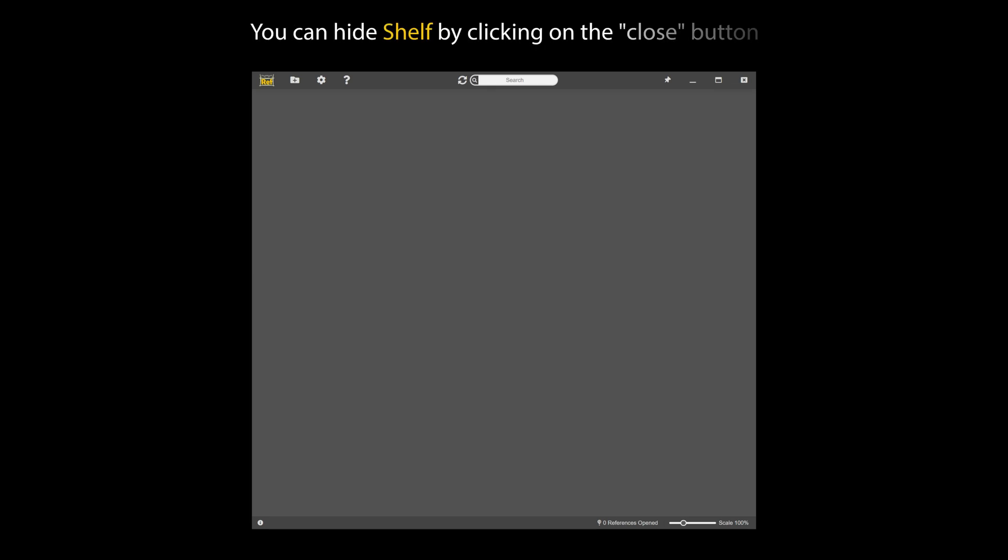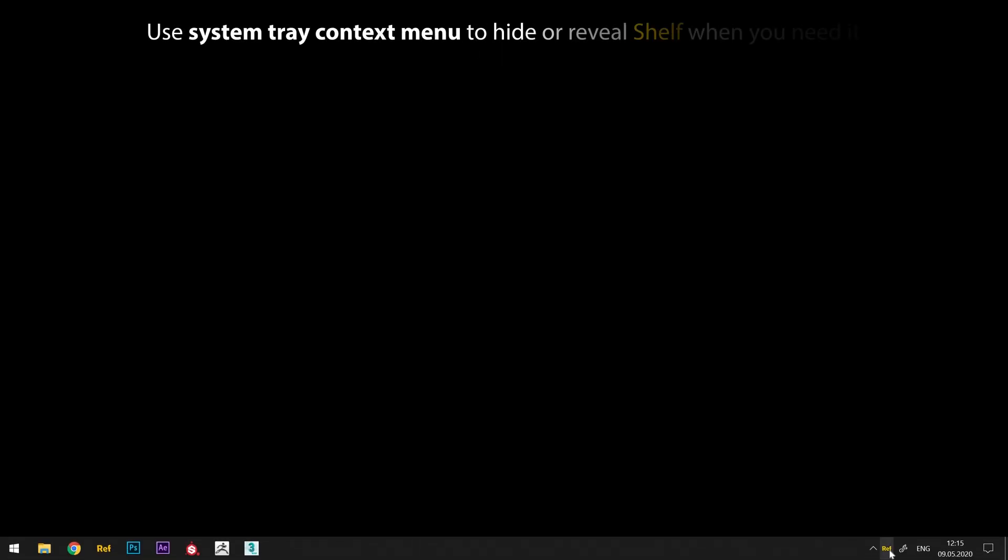You can hide shelf by clicking on the close button. This action will not close the entire program, it simply minimizes shelf window to the system tray. Use System Tray context menu to hide or reveal shelf when you need it.